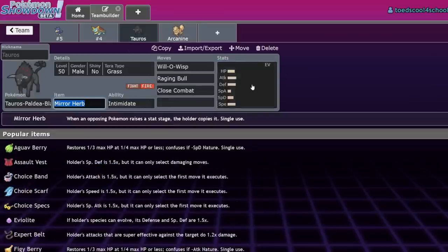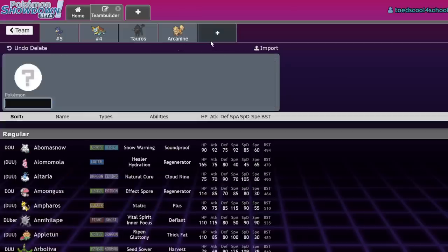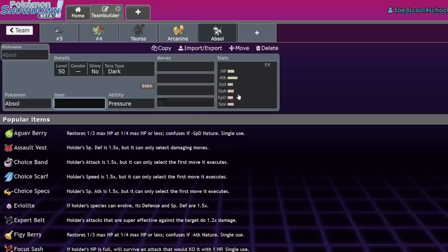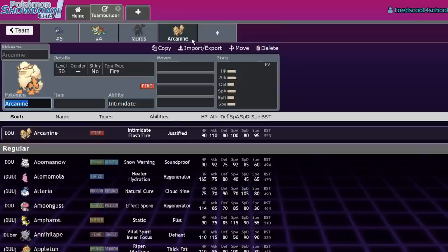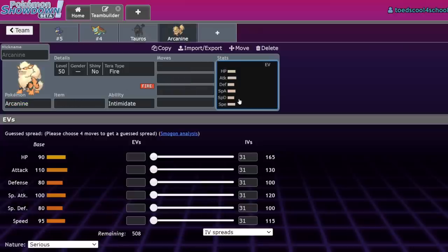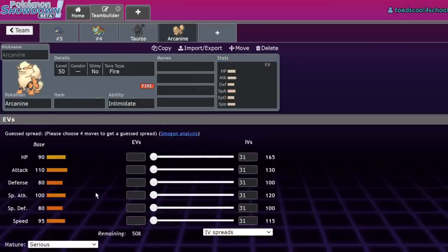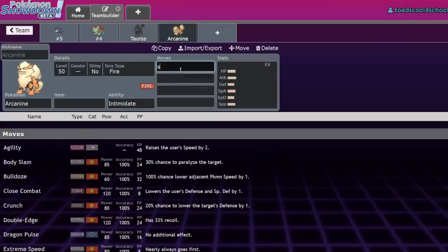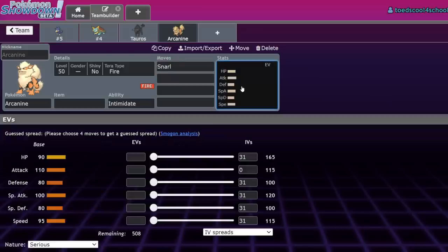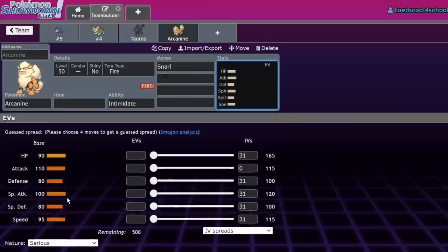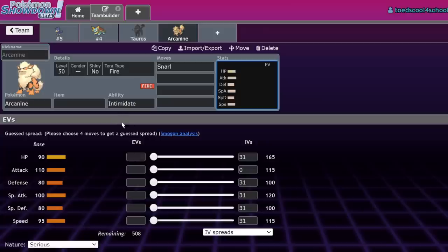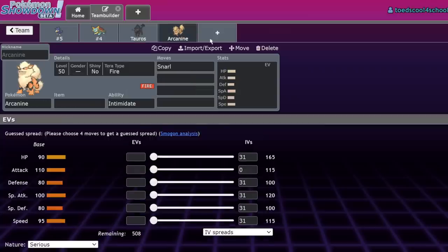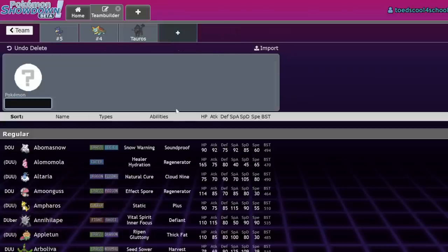Another big thing is Tauros Fire is half Fighting type, so it takes neutral damage from Flutter Mane, whereas Arcanine takes resisted damage and doesn't care. Shadow Ball hits neutral, but Arcanine has a special defense stat. Tauros has 75 HP and 70 Special Defense—Absol-level bulk. It needs Will-O-Wisp; Assault Vest isn't good, but Arcanine can eat the hit and gets Snarl.